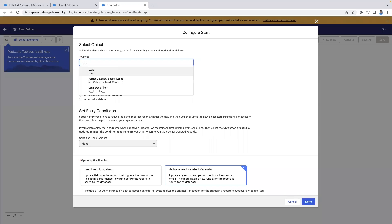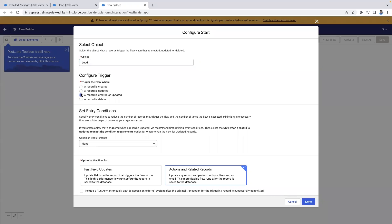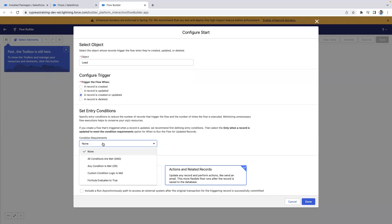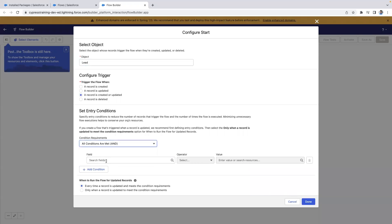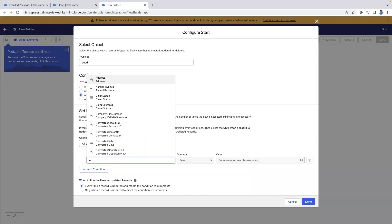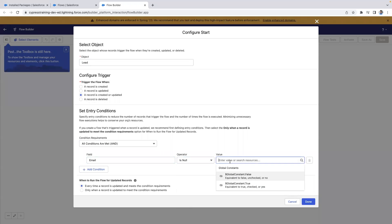For our record triggered flow, we'll select lead for now and anytime a lead is created or updated. Define the conditions for your record triggered flow. I'd recommend using isChanged if possible to make sure you're not sending over too many requests in the flow.